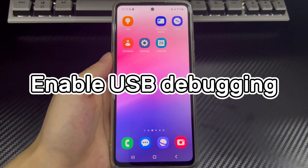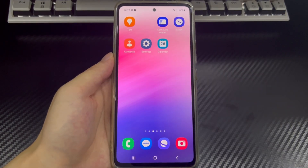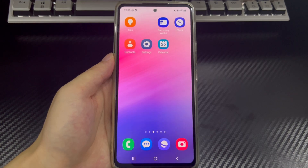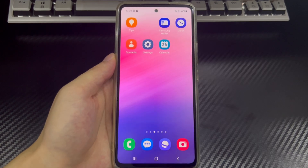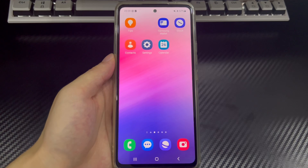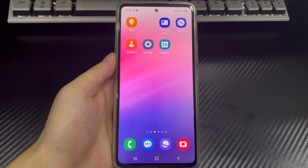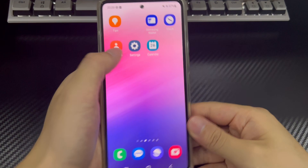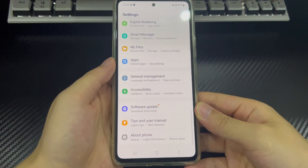Method 2 is to enable USB debugging. USB debugging provides advanced access for software development and can set up multiple modes for Android users to use in specific scenarios. It can sometimes help solve connection problems. So when your MacBook Pro is not recognizing your Android phone, you can try to enable USB debugging. To enable USB debugging on an Android phone, first go to Settings, then scroll down to find and select the About Phone option.